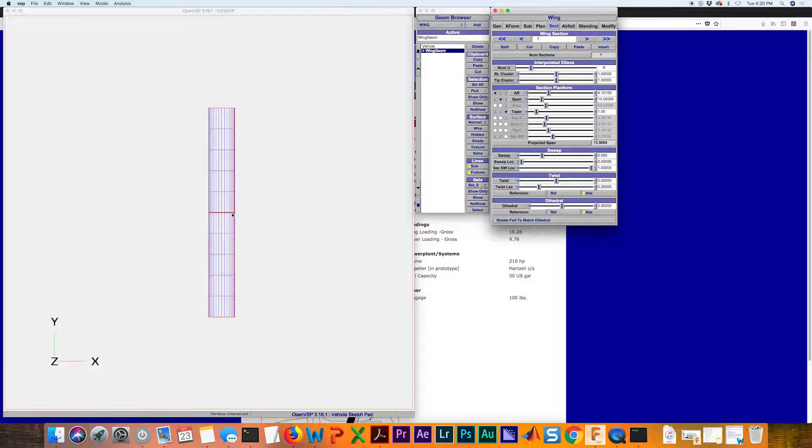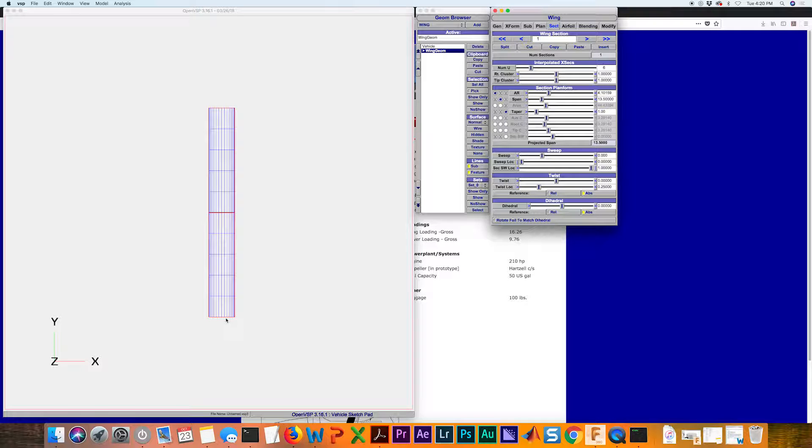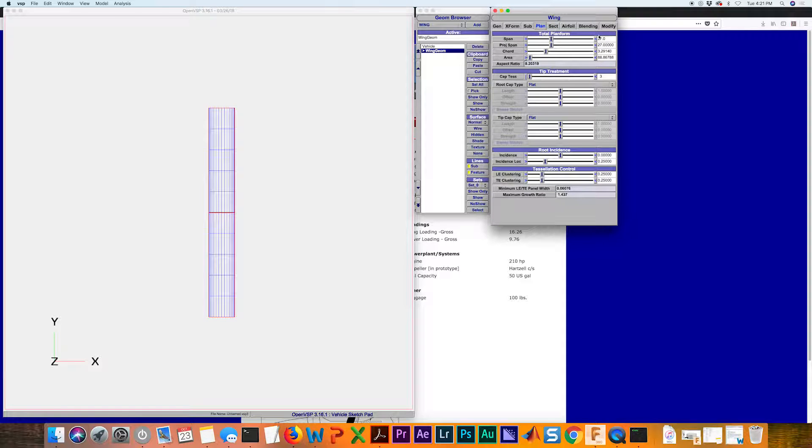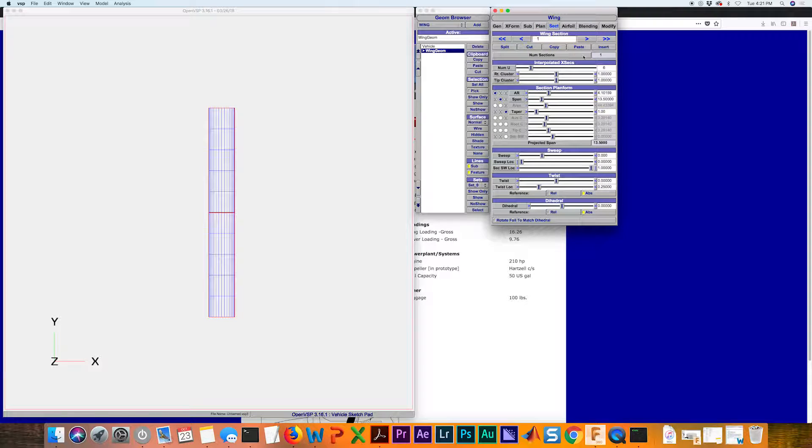That's because under this section, we've got two different sections here because of the symmetry. We have to double whatever number it is here. It's already done that for us because we forced it to 27 feet. We see that we have a section span of 13 and a half.